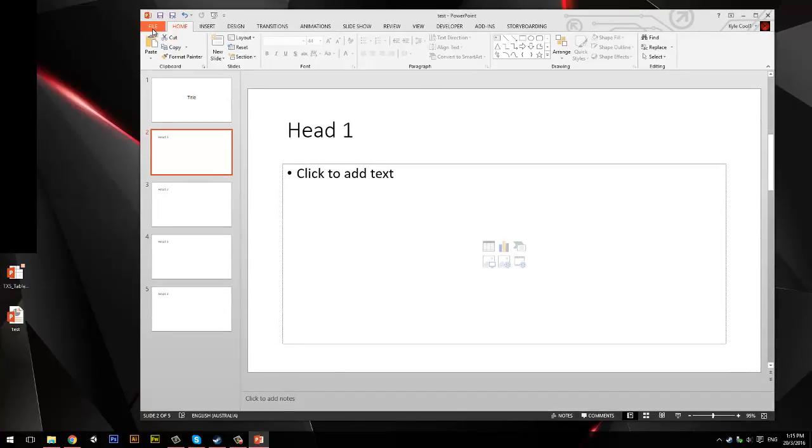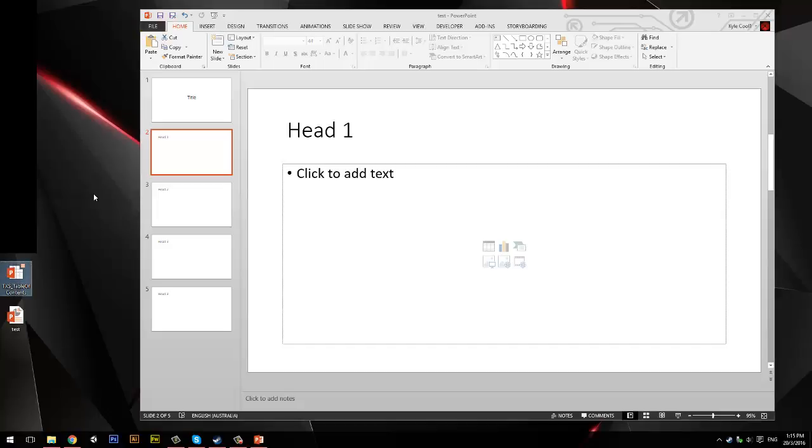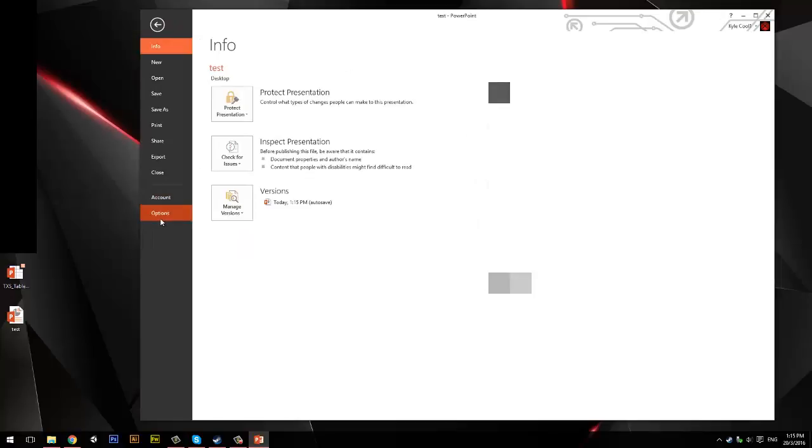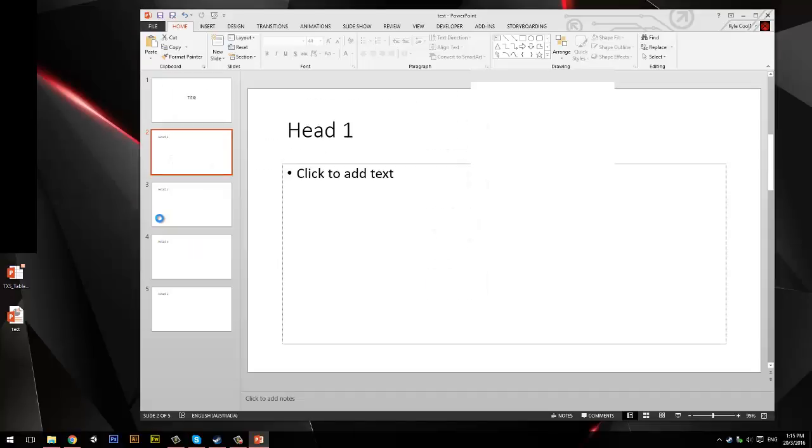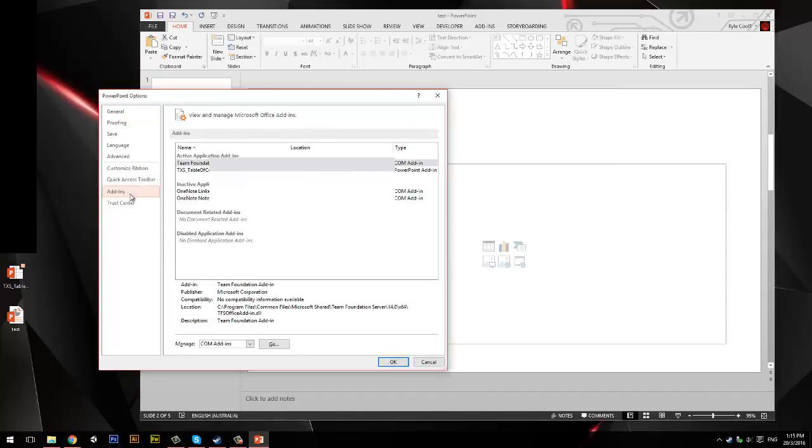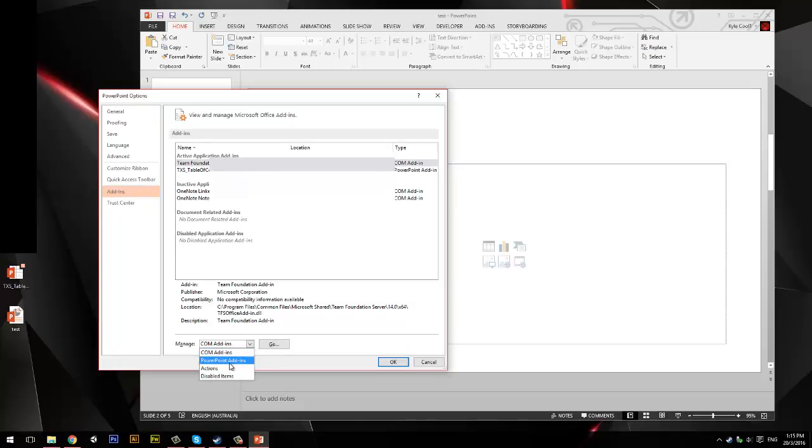So what you can do is, to get it, once you've installed it, you'll download this, click File, Options, and then you want to click Add-ins, and then you want to click this button down here, Manage, click PowerPoint Add-ins, and click Go.